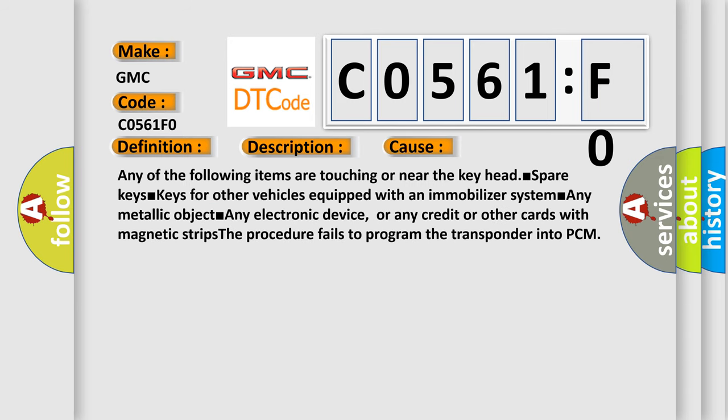Any of the following items are touching or near the key head. Spare keys. Keys for other vehicles equipped with an immobilizer system. Any metallic object. Any electronic device, or any credit or other cards with magnetic strips. The procedure fails to program the transponder into PCM.